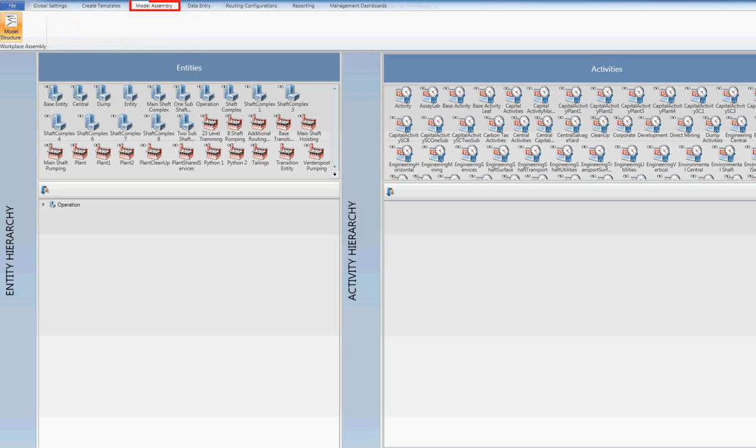Model Assembly where pre-configured templates can be dragged and dropped to assemble a model hierarchy, based on client operation requirements.